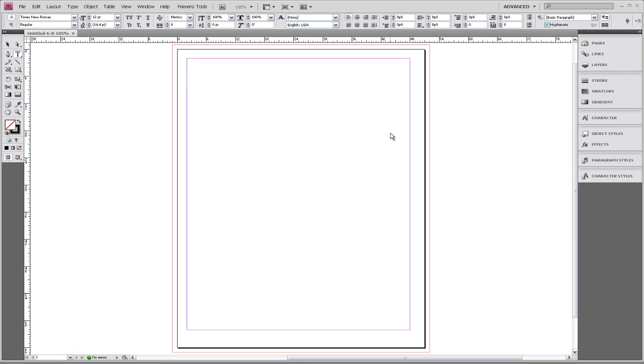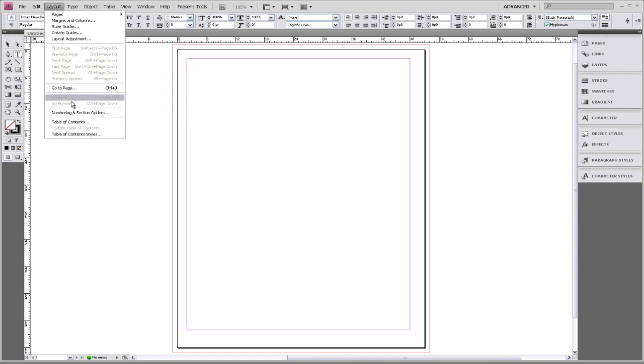To change it to be the last page in your book, or a left-hand side page, we're going to go to Layout, Numbering and Section Options.